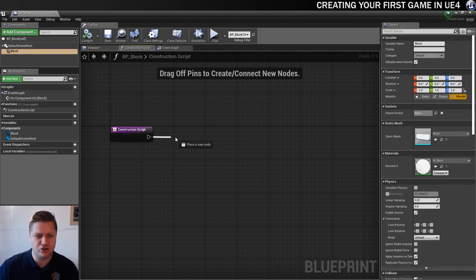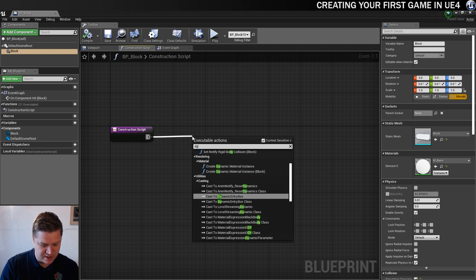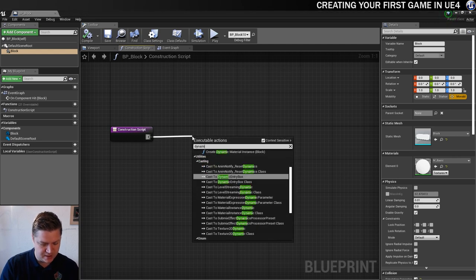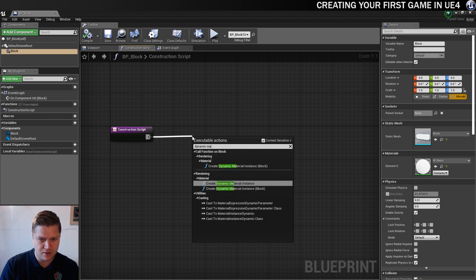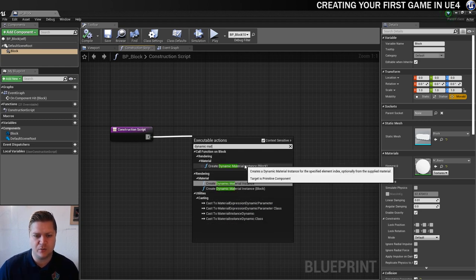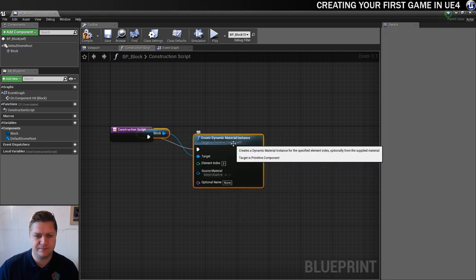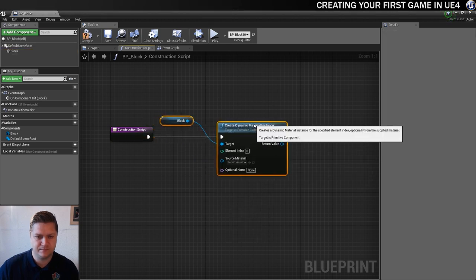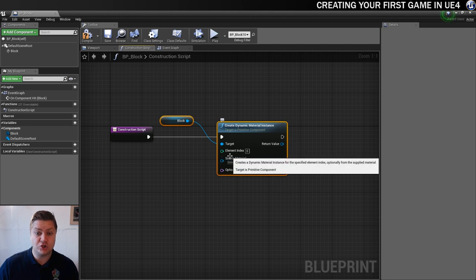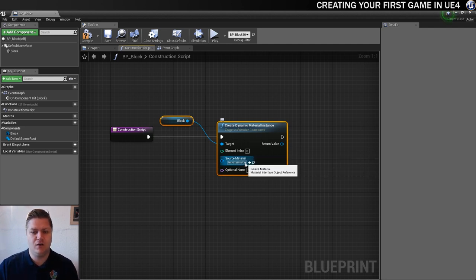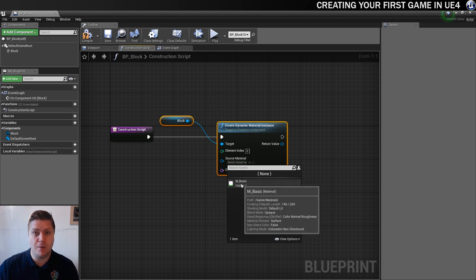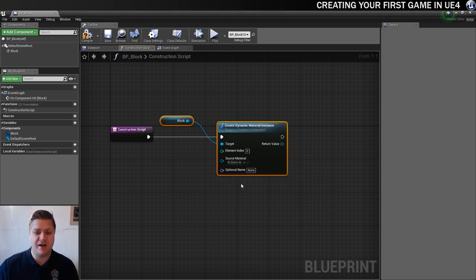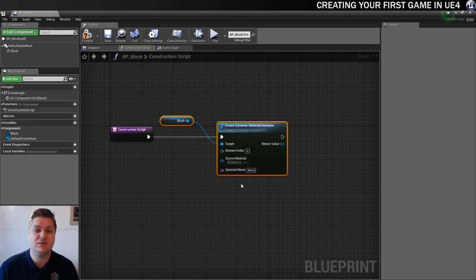And then we're going to just, from our construction script, we'll drag out of here. And we're going to do a dynamic material instance. Create dynamic material instance for the block. So we will select that. And what we need to do is set the source material for this. So what we're going to be creating dynamic instances of, it's going to be the m underscore basic for now, which is just the one material that we've created. So that makes sense.